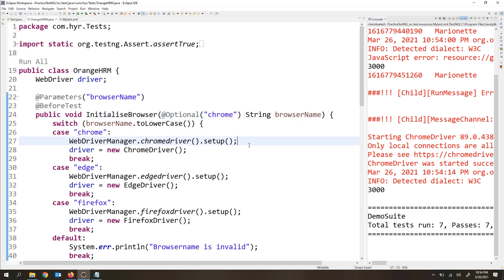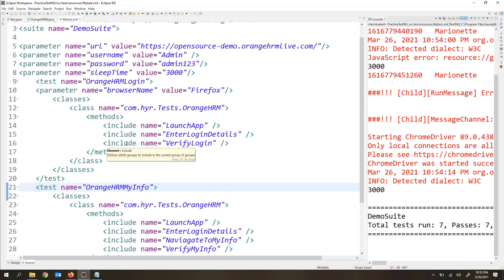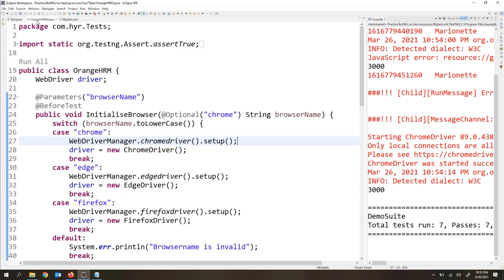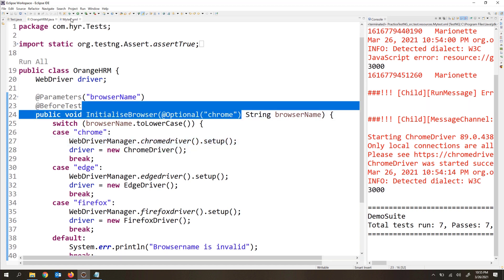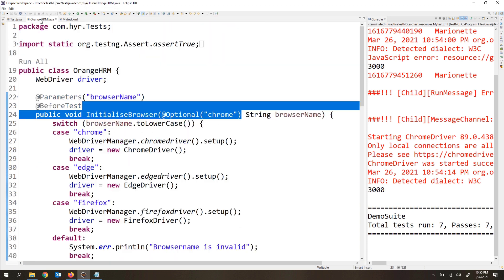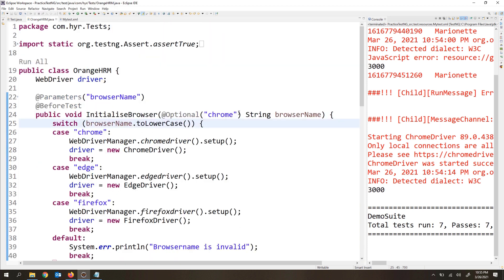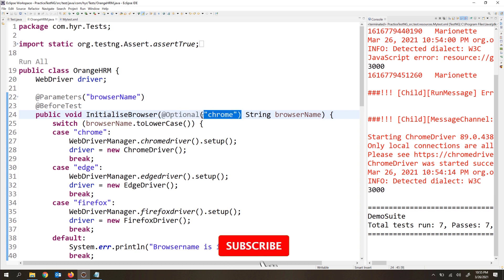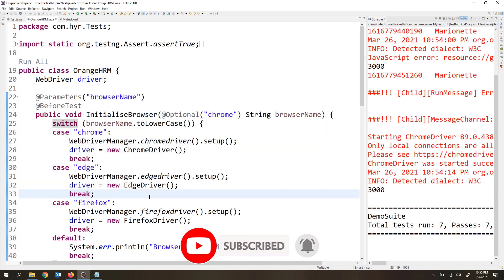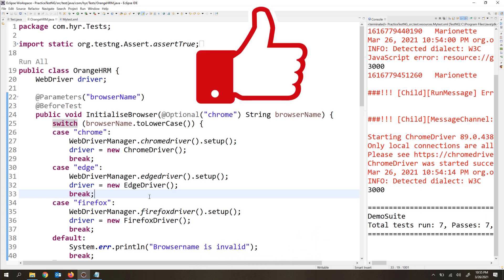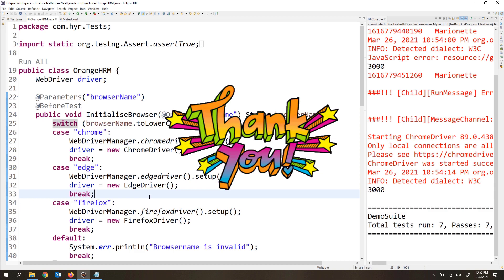This is how we work with optional parameters inside TestNG — a very easy concept. If you don't want to pass any parameter value, make the parameter optional and provide a default value. Whenever the user doesn't pass a value from the TestNG XML file, the execution will continue using that default value. I hope you enjoyed this video. If you like the video, please hit the like button and share it with your friends. Thank you for watching. Bye!